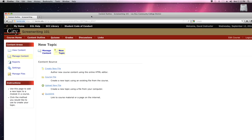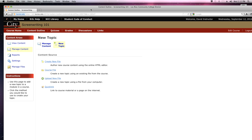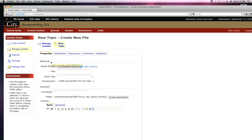I think that I would like for my screenwriting students to be inspired by other successful screenwriters. So I'm going to create my own new topic, and I'm going to be using the online editor for this one. I've got a couple of different sources that I'm pulling from and I'm putting this all together in one place. We'll call this Screenwriter Quotes.